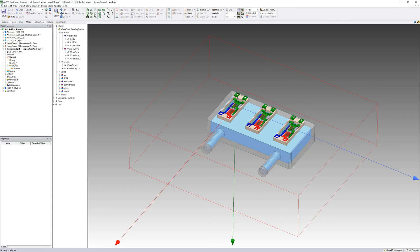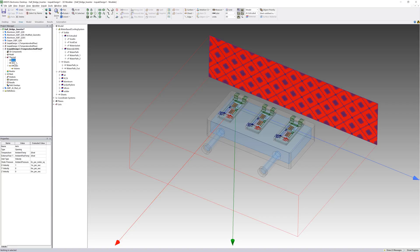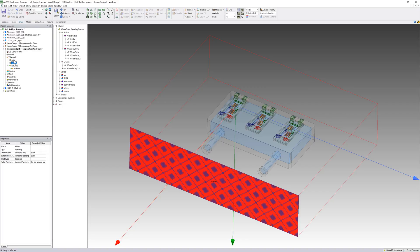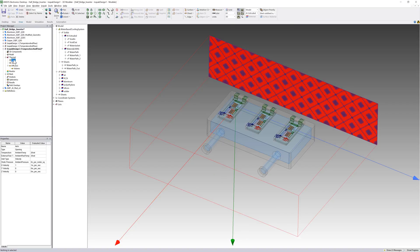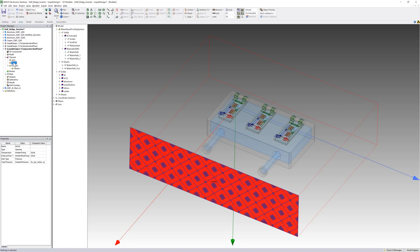To model the airflow across the device, I've assigned opening boundary conditions on the cabinet faces. The ambient temperature is 20 degrees centigrade. The inlet type is set to velocity along the x direction at 1 meter per second. The flow specification is set to pressure for this boundary.